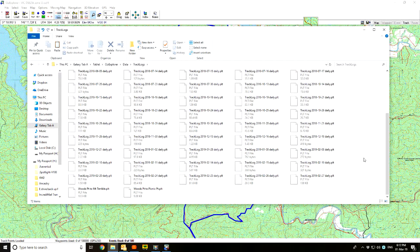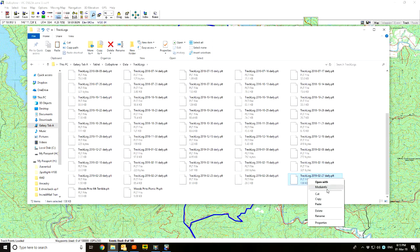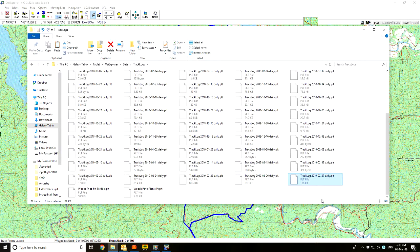We did the Paletti Track up to Mount Terrible on the 27th of February, so down here you'll see this one: 270219 — that is the track I'm looking for. I right-click on it to bring up options, and what I want to do is copy it. I left-click on Copy and now it should be in memory.